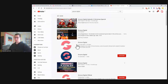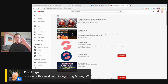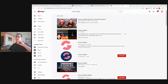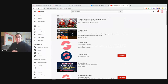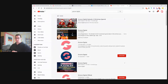Tim Judge is asking how this works with Google Tag Manager. In this video I wanted to show you Facebook pixel. For Google Tag Manager we will need to create a separate video because it has a different dashboard and everything, and I don't want to put it under the same title. Another question asks about a Google Tag Manager demo with regards to GroovePages and GrooveSell, or whether FunnelLytics will handle that. As I said, for Google Tag Manager we will create a separate video — it's also a separate topic.